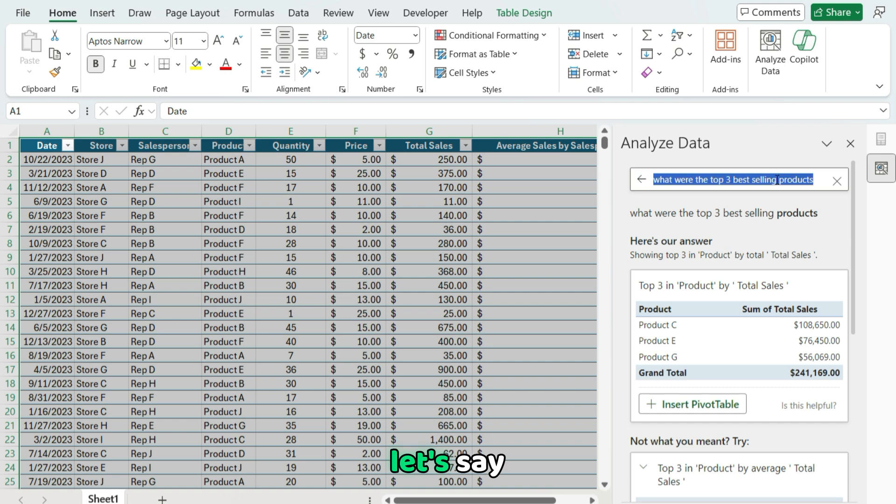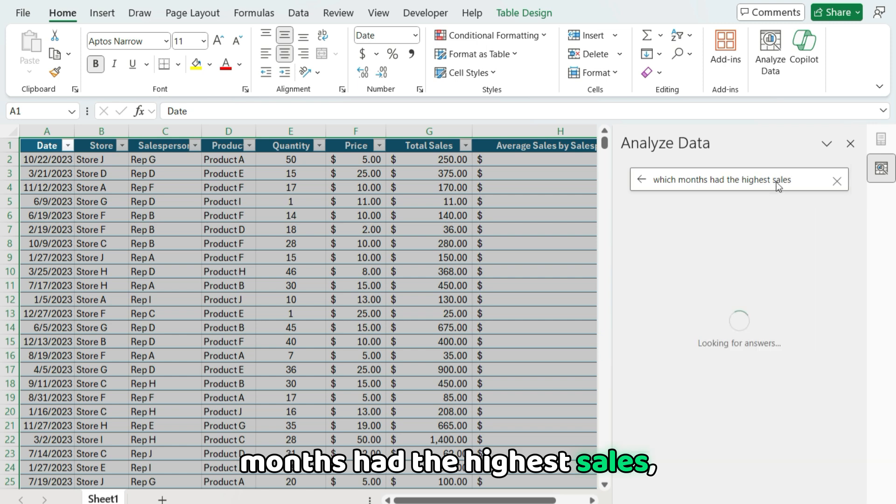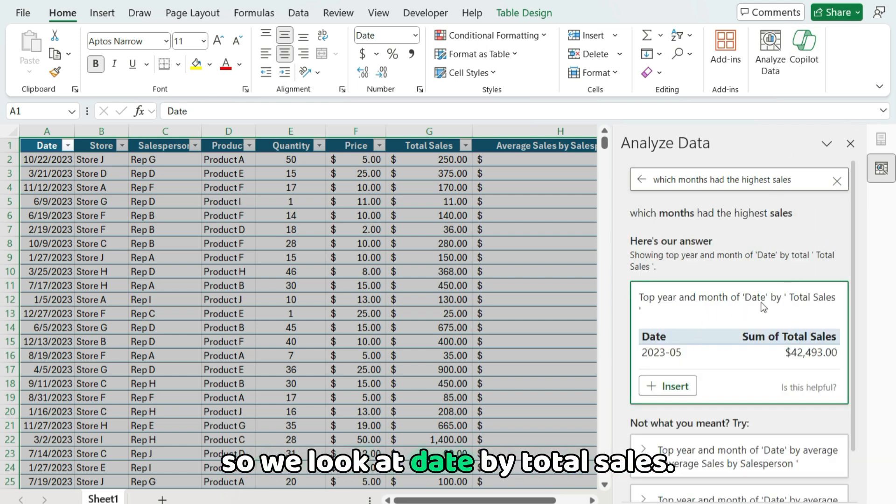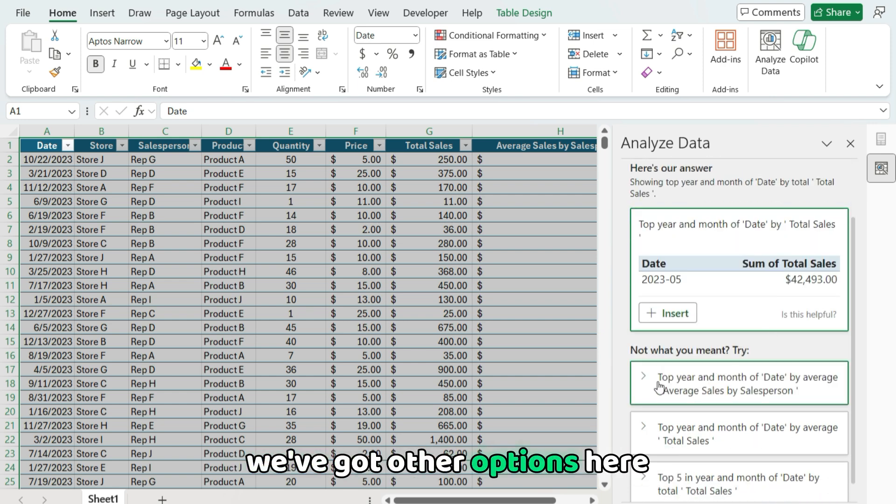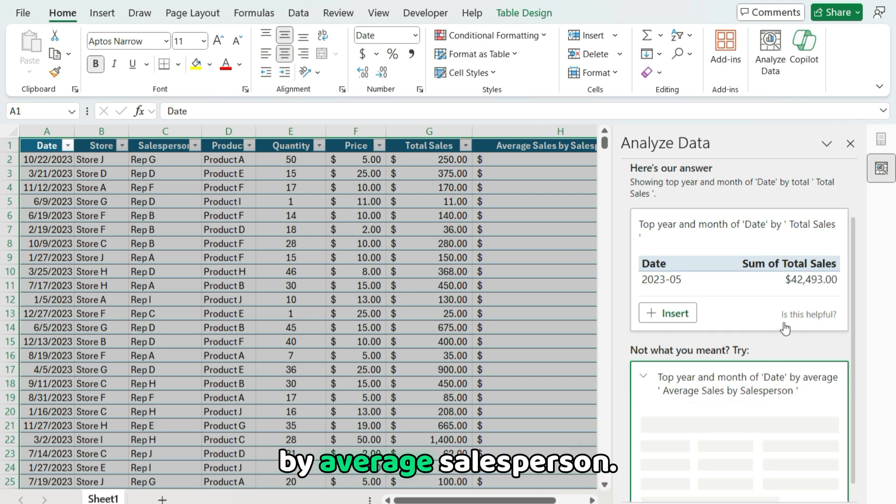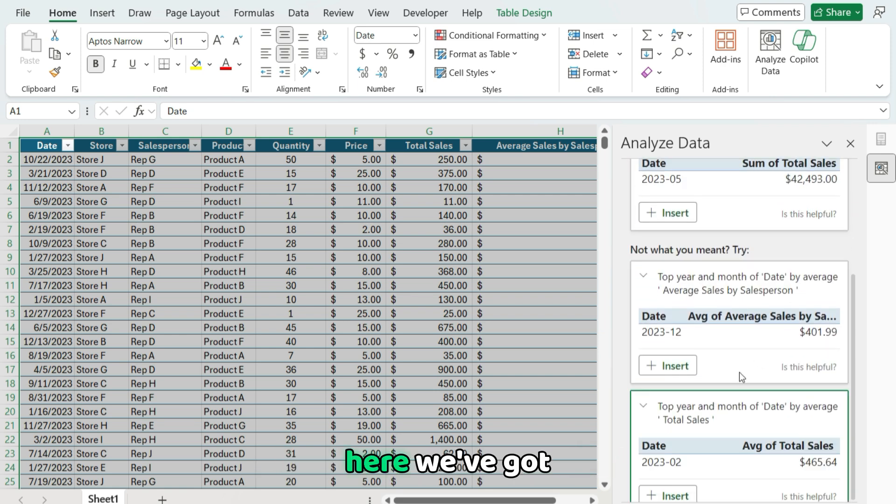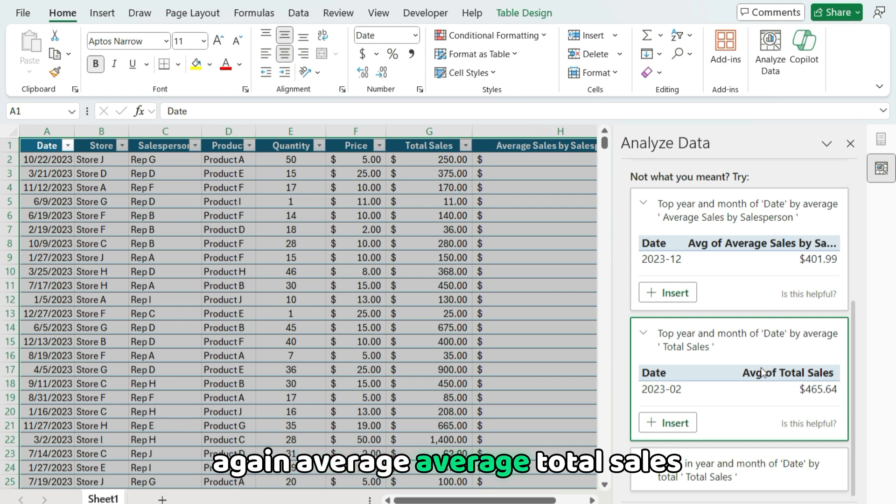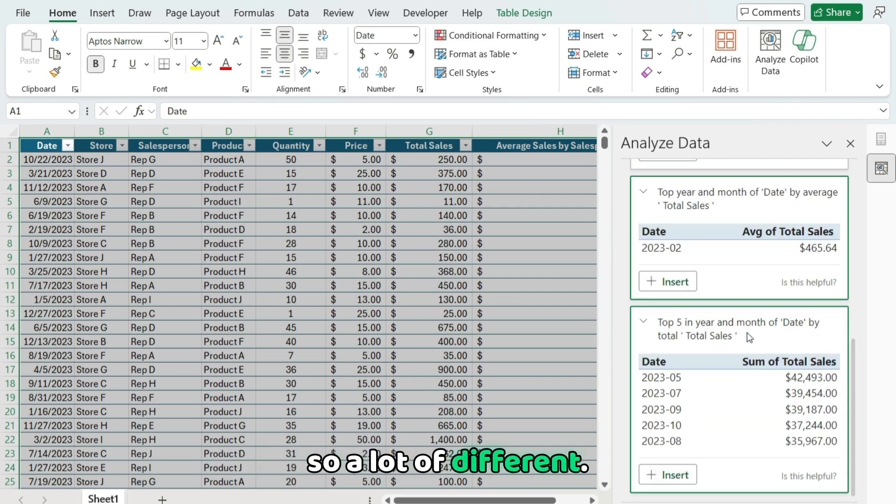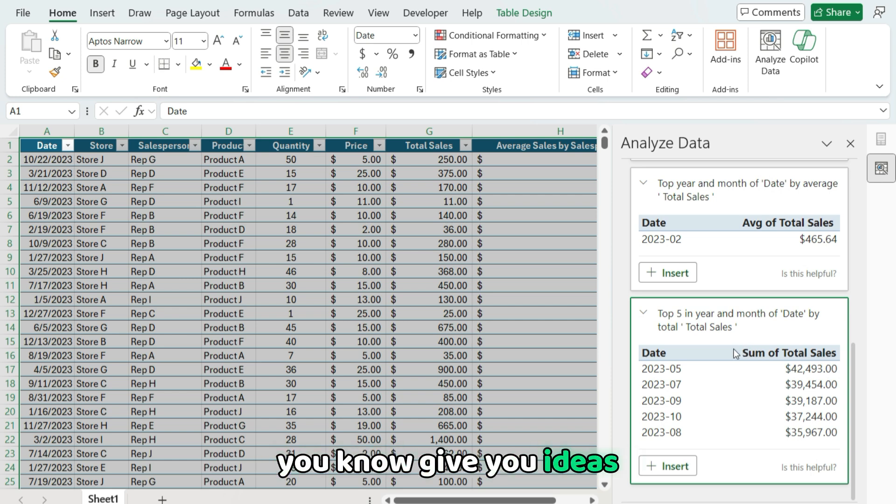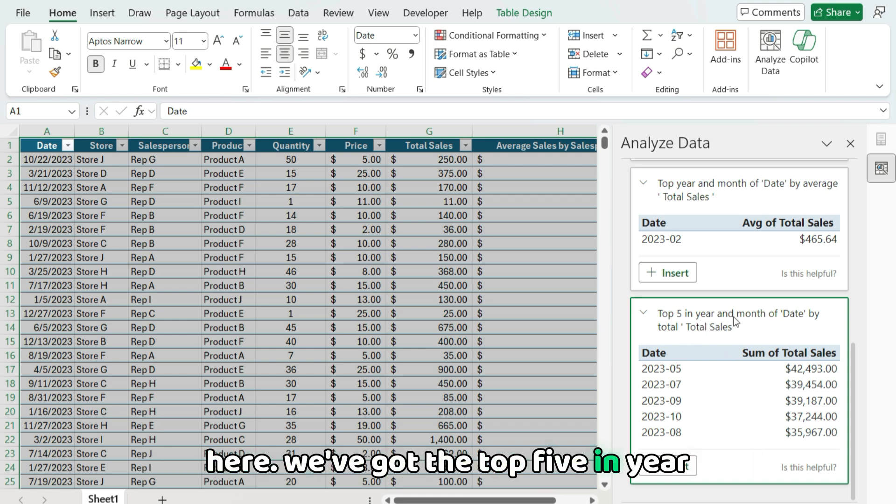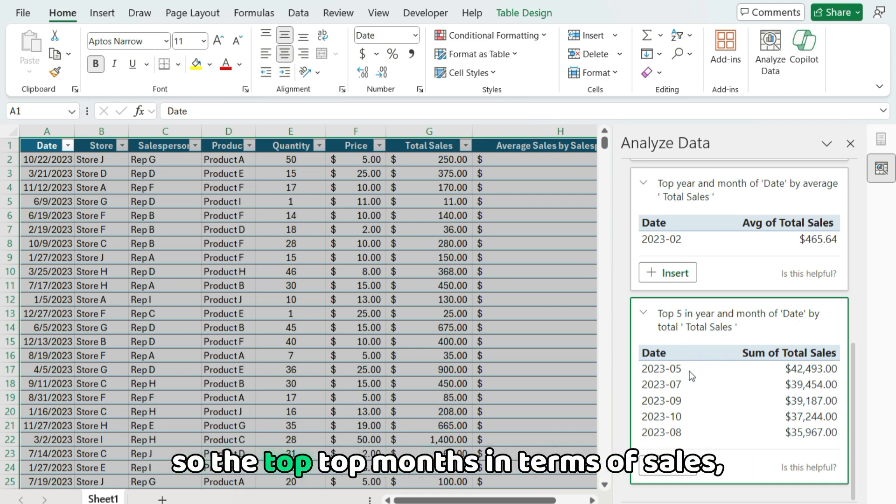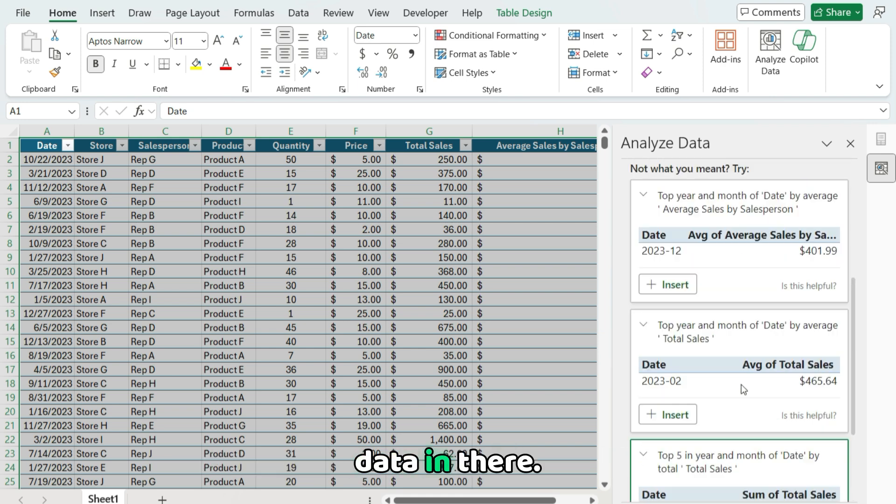Let's say which months had the highest sales. Let's ask another question. So here it tells us the month that we have the highest sales. So we look at the date by total sales. We've got other options here. Top year and month of date by average salesperson. Here we've got average total sales. So a lot of different splits that give you ideas as to how you may want to look at your data. Here we've got the top five in year and month of date by total sales. So the top months in terms of sales. So it gives us a bit more data in there.